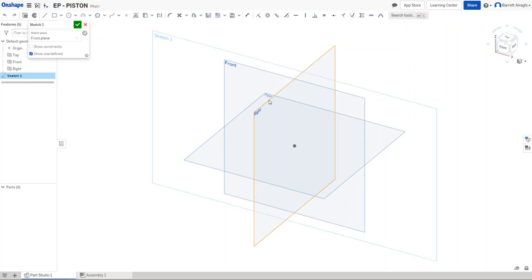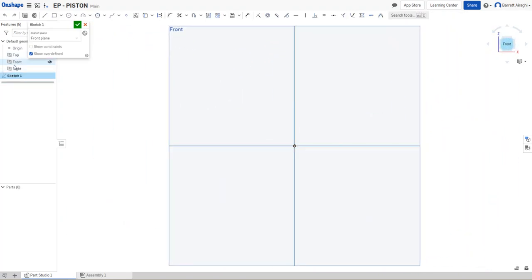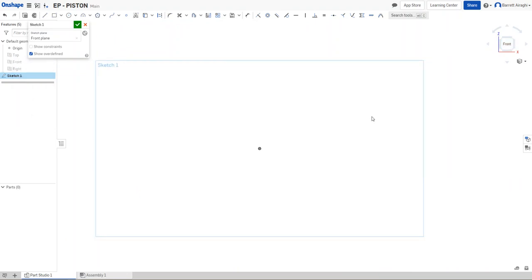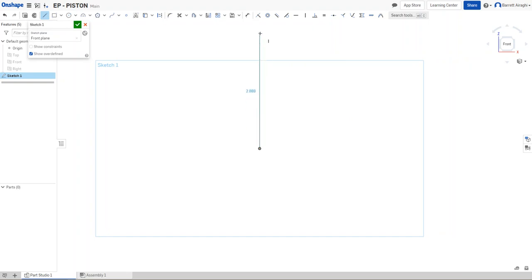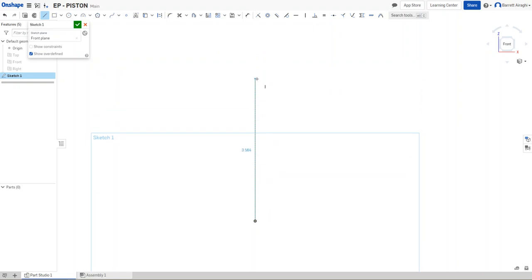So I'm going to start in my front view. And I'm going to turn off all my planes. And then what I'm going to do is I'm going to start in the center here. I need a little bit more space here. I'm going to draw up 3.